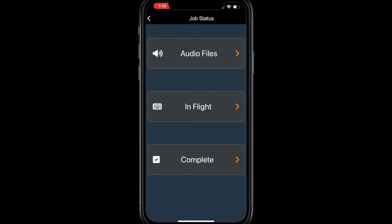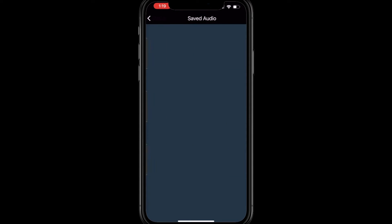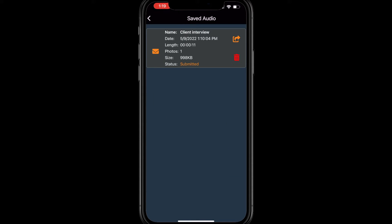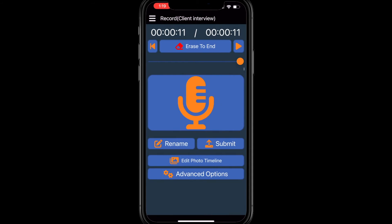First, we will look at your saved audio. This will show all of the audio recordings you have saved to this device. You will be able to see if it has been submitted or not. You can click on the file to continue the recording or submit it for transcription, or you can email the audio to yourself or someone else.